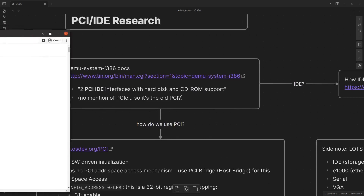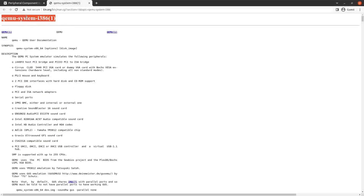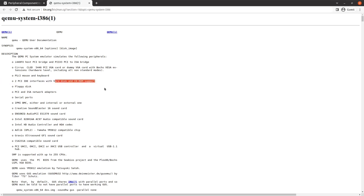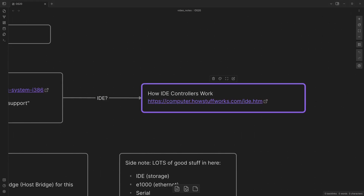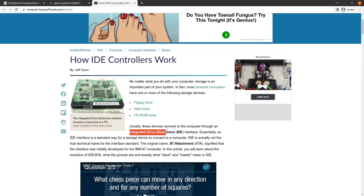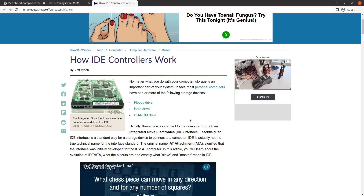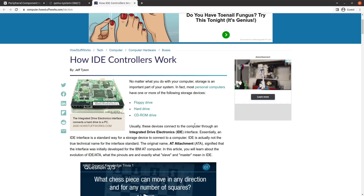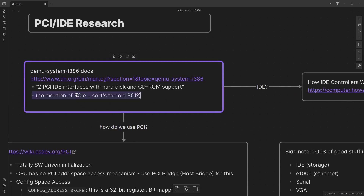So where did we start? First of all, if you check the QEMU system i386 — the emulator we're using for the 32-bit Intel processor system — and you read the hardware that comes with it, you'll notice two PCI IDE interfaces with hard disk and CD-ROM support. IDE is Integrated Drive Electronics, the name of an interface for floppy drives, hard drives, and CD-ROM drives. Also worth noting: QEMU does not mention PCIe, or PCI Express, so we can assume it's the old PCI. But PCI Express is backwards compatible, so we're fine either way.